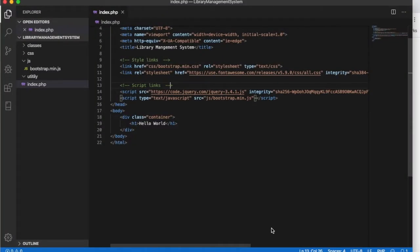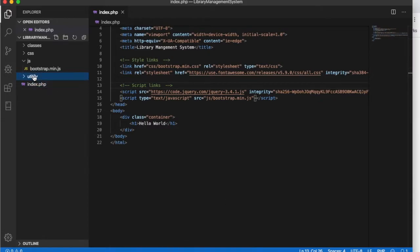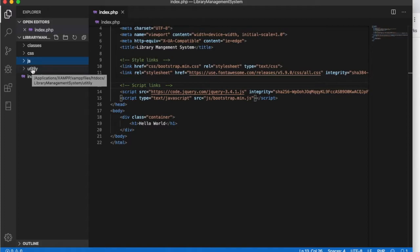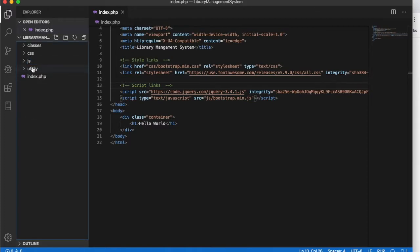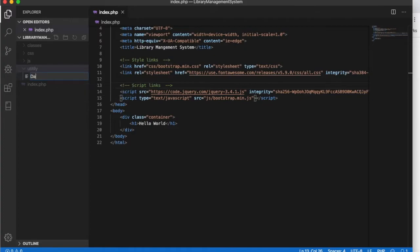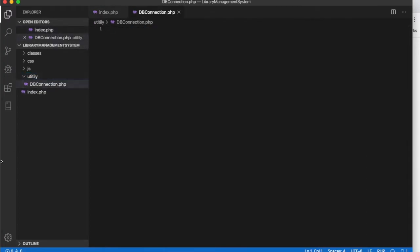In this video we will create a page to connect to our database so that we will be able to record our book details and keep them in the database. For that, let's go to the utility folder and inside the utility folder I'm going to add a new page called DB connection dot PHP. This page will have all the database connection codes.